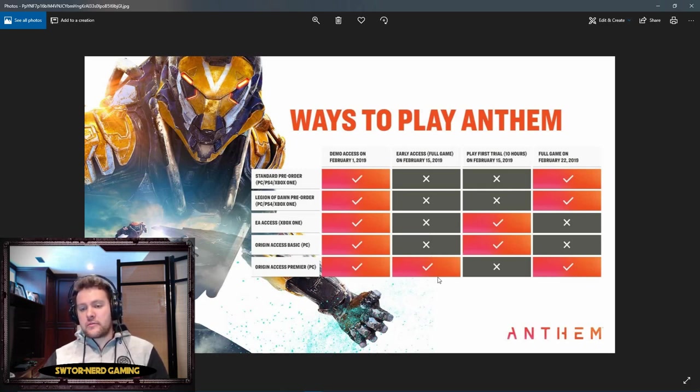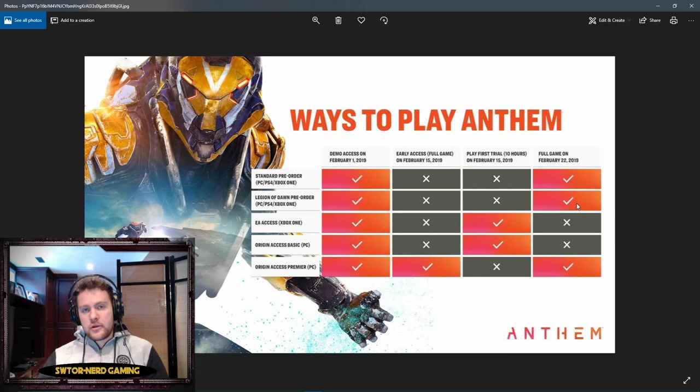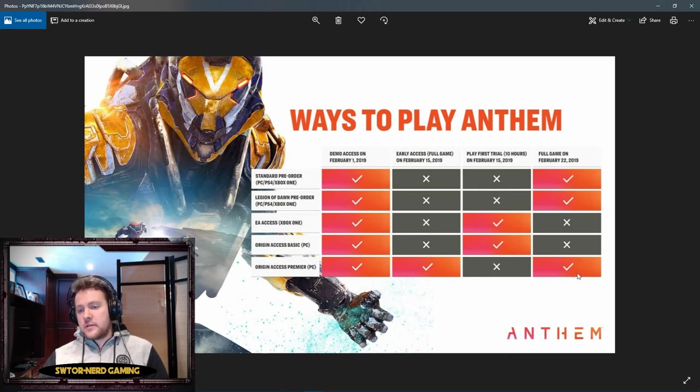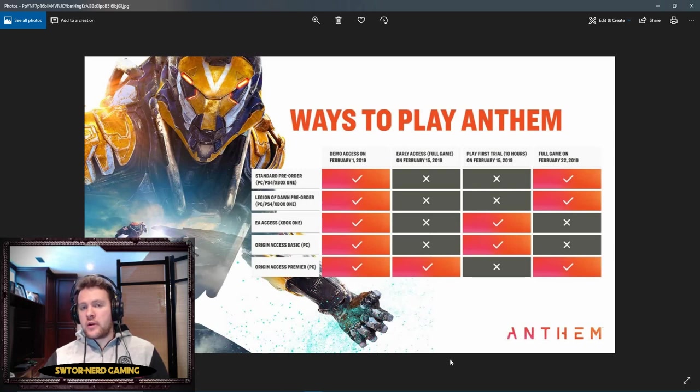PlayStation unfortunately does not get early access. I'm not sure what's up with that. If you have a PlayStation, I'm a little bit sorry for you guys, but you're kind of in the same boat as me because I don't have Origin Access or Premier Access. We'll all play together on February 22nd.